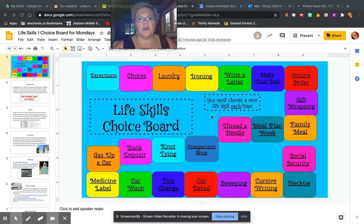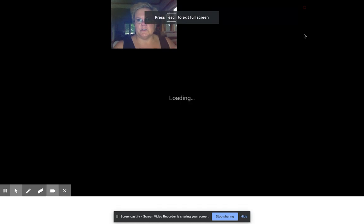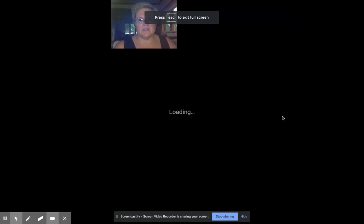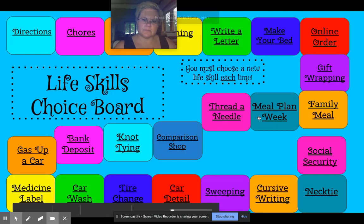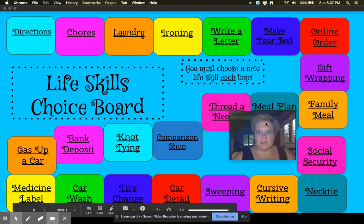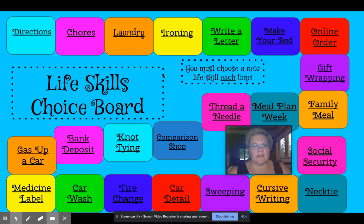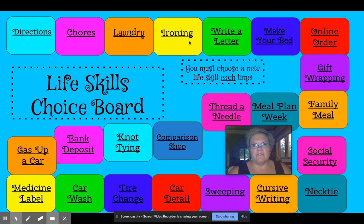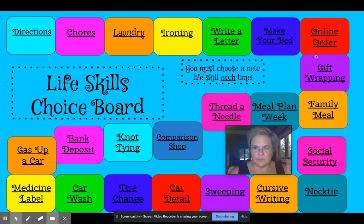From your Google Classroom you will see this assignment — I'm going to move my picture so you can see more of it. You are going to choose one of these activities to do each time you have a Monday FACS class. You may only choose each one of these activities once, just once.